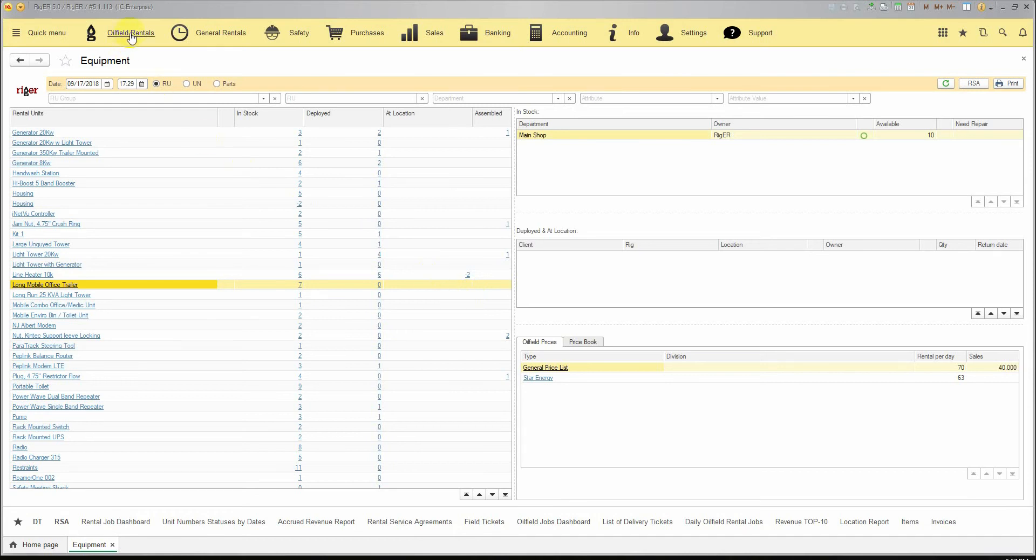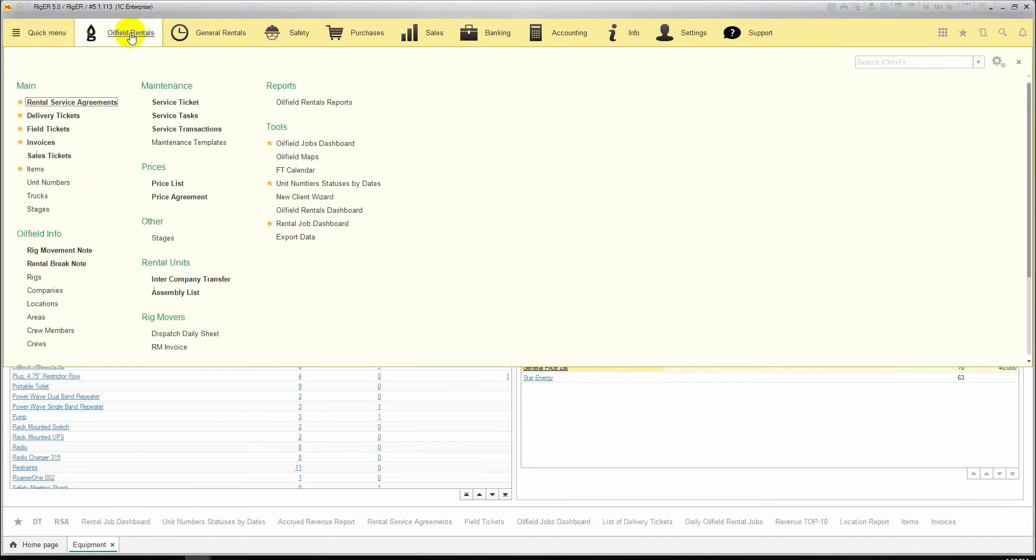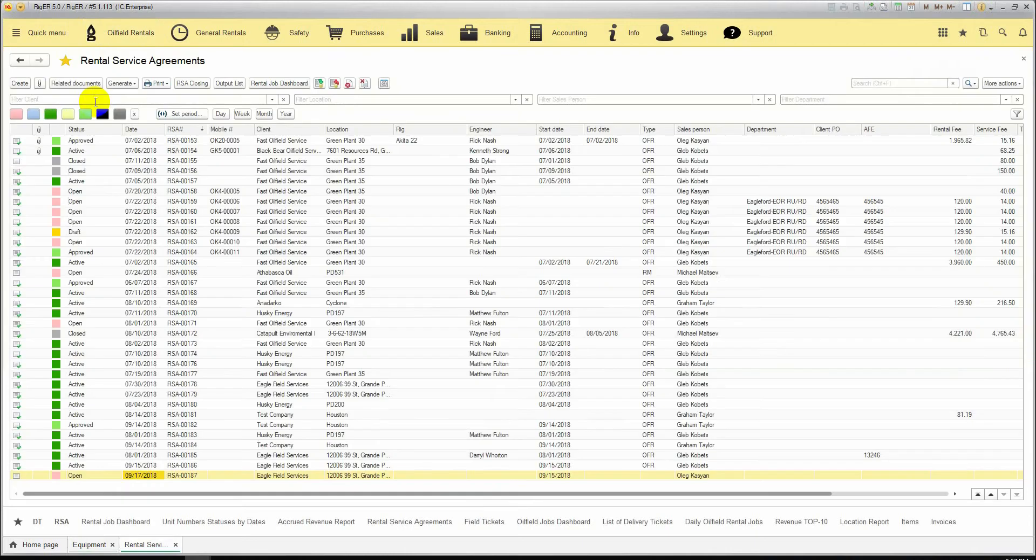We go to Oilfield Rentals, Rental Service Agreements List, and we click Create.